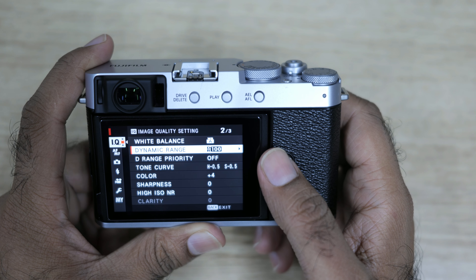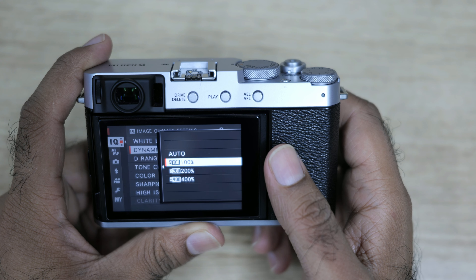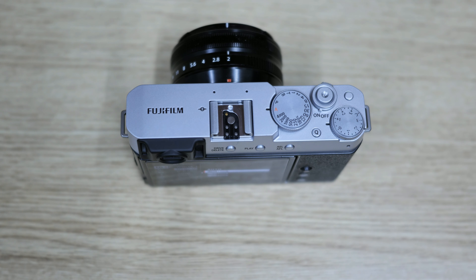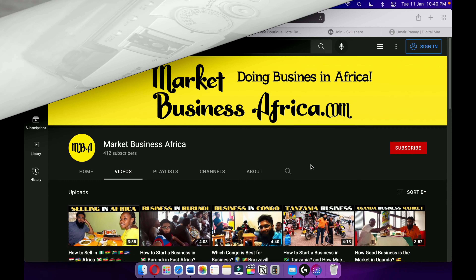From here you can change the dynamic range. I have set it to DR100. You can go to DR200 or DR400, but in my opinion DR100 gives the best image quality. If you increase the dynamic range, it will affect the image quality. Subscribe and bye!